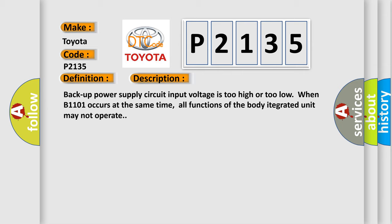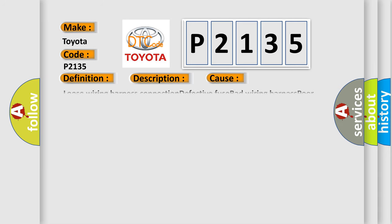This diagnostic error occurs most often in these cases: loose wiring harness connection, defective fuse, bad wiring harness, poor contact in body integrated unit connector.